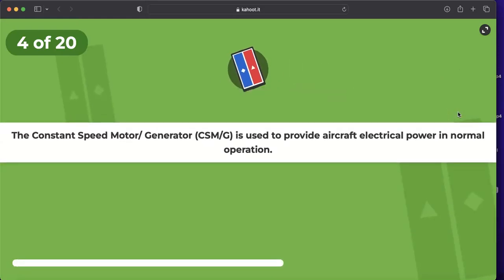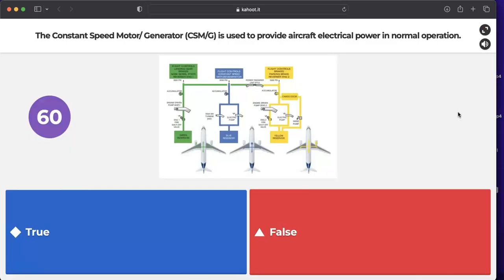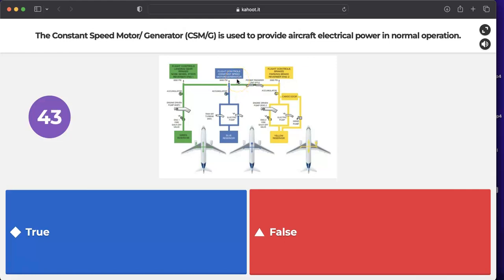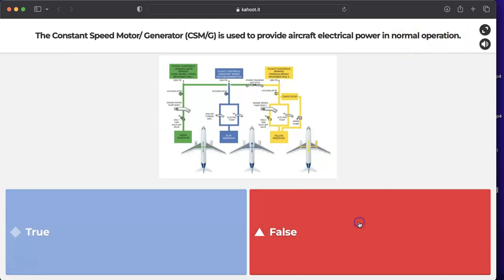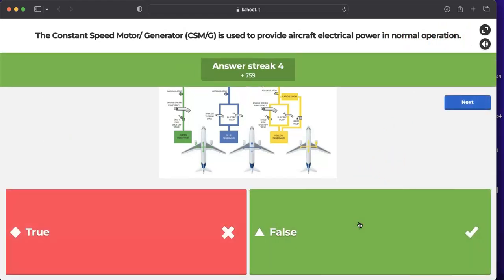Question: is the constant speed motor generator used to provide aircraft electrical power in normal operation? No — the constant speed motor generator is an emergency generator. It operates only in emergency situations such as emergency electric configuration, not during normal operation. The answer is false.